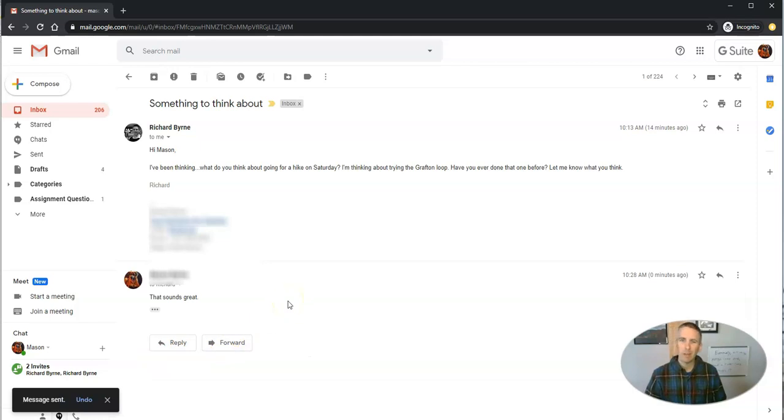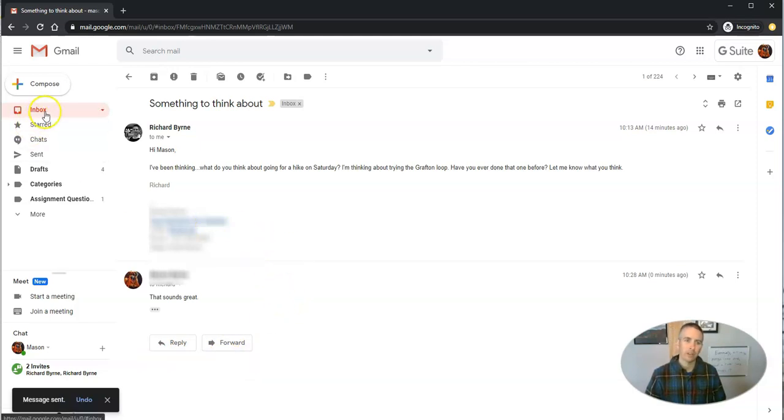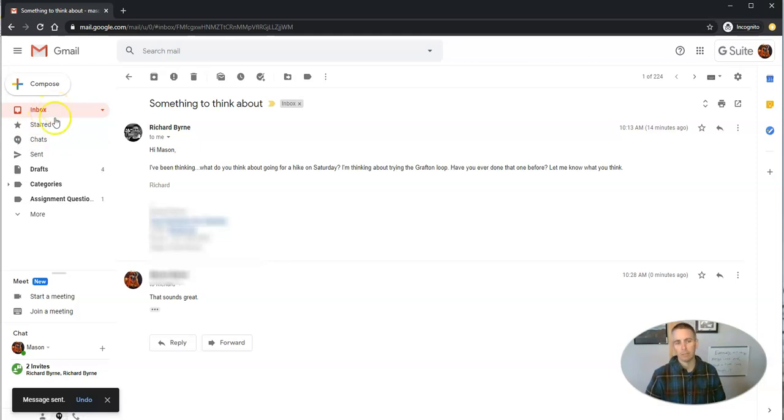Now, if you're like me, you've probably got a lot of things happening in your inbox. You can see in this demo inbox, I have 206 emails that are needing some kind of response.